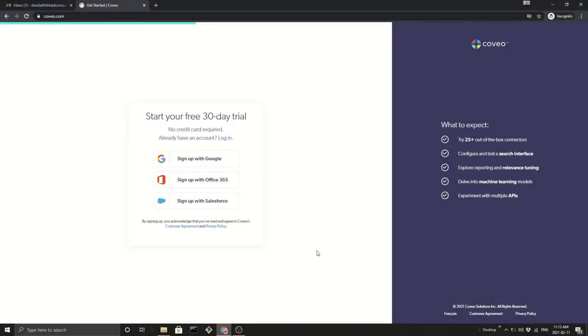Ladies and gentlemen, today I'm going to walk you through how easy it is to sign up with Coveo's 30-day trial.